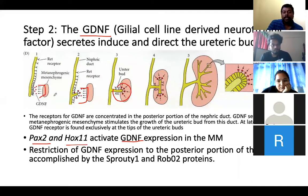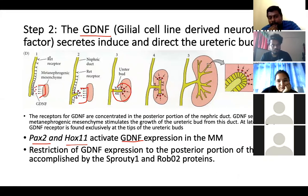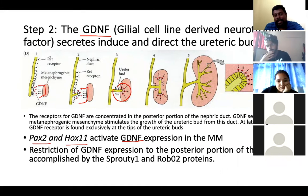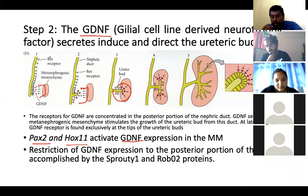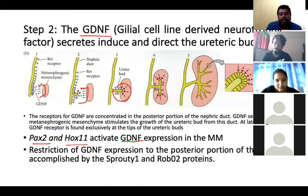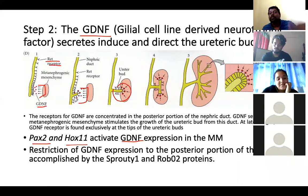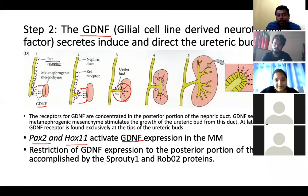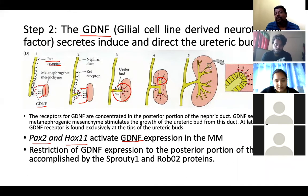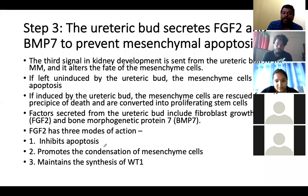GDNF should not be expressed in all parts of the tissue — it must be expressed only in a specific region, in the posterior part. The receptor for GDNF is the RET receptor. This interaction helps the ureteric bud to branch. You can see that only at the tips of the ureteric bud is the RET receptor present, where GDNF will interact, causing the ureter to develop branches.